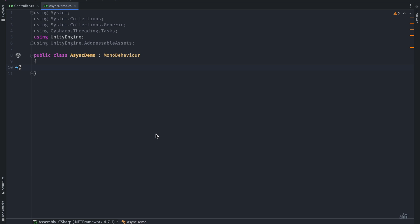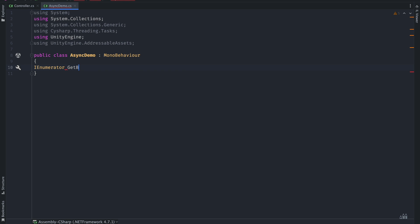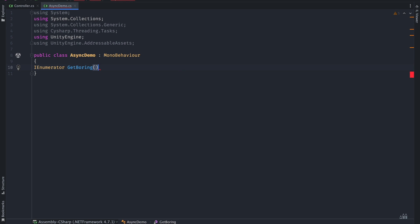Let's do a real-life example. We will load a game object using the Addressable Assets system. This can be any big resource that you load over the internet or anything. Let's try Unity's traditional way: coroutines.